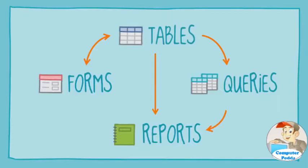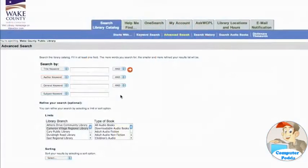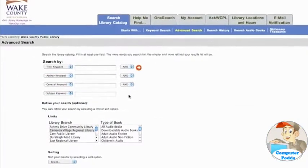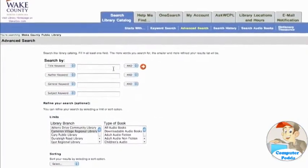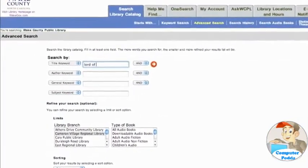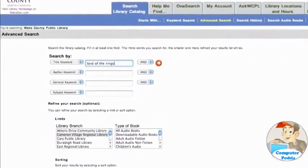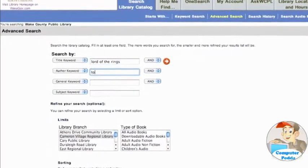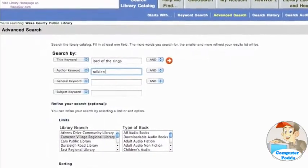Let's take a look at a real-life example. If you've ever used an electronic card catalog to search for a book at the library, it probably looked something like this. Right now, I'm entering my search terms into what is actually a form.